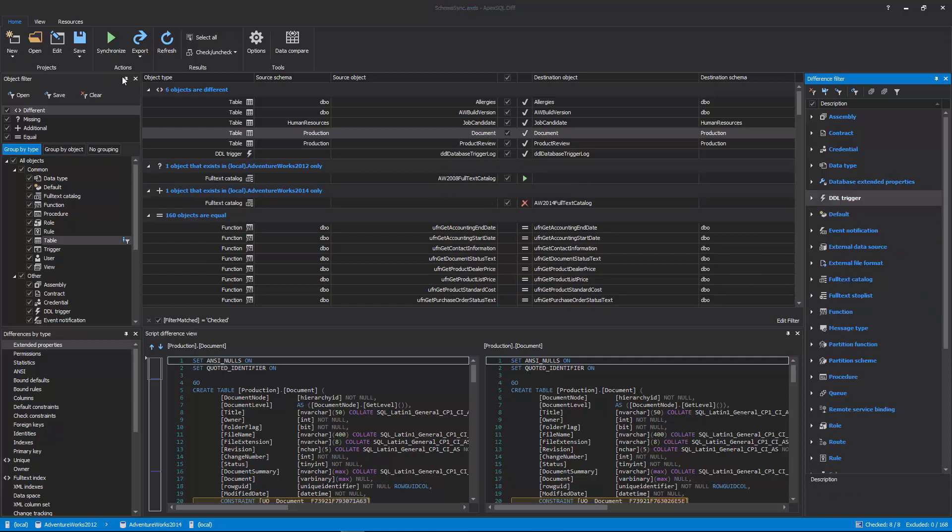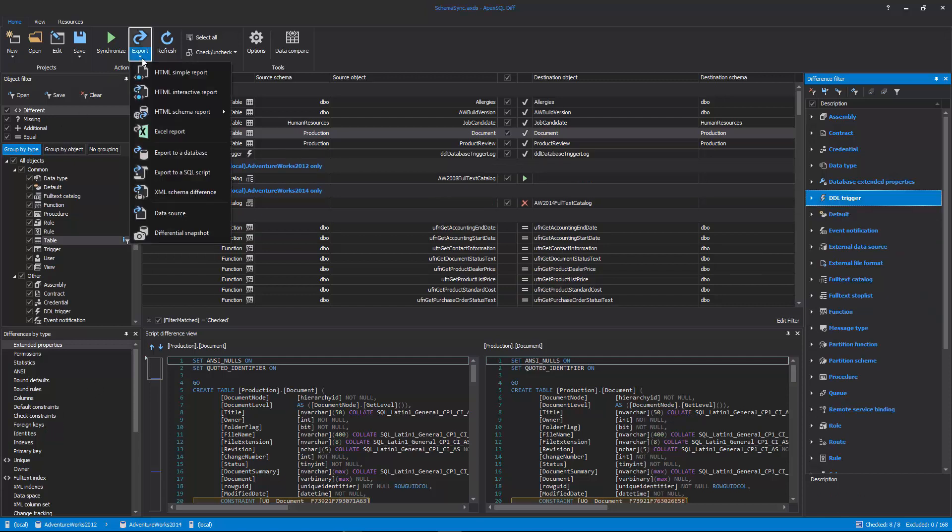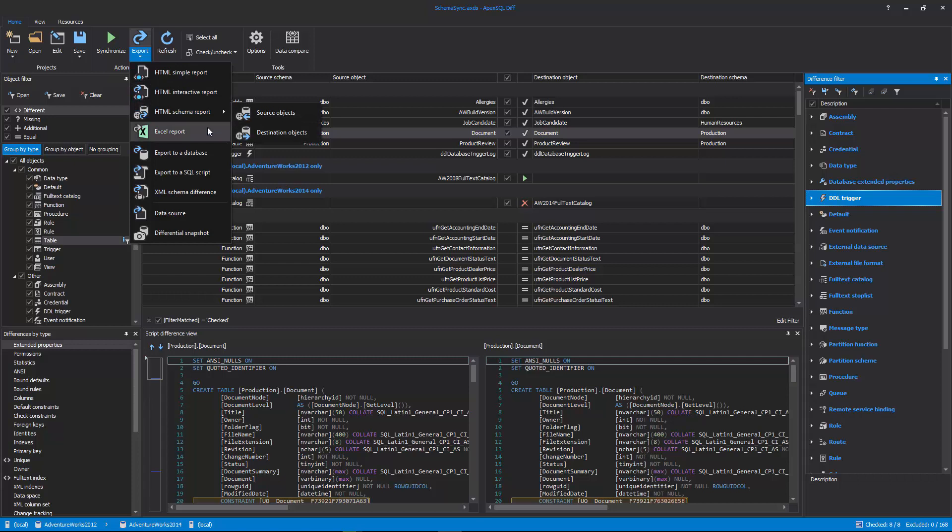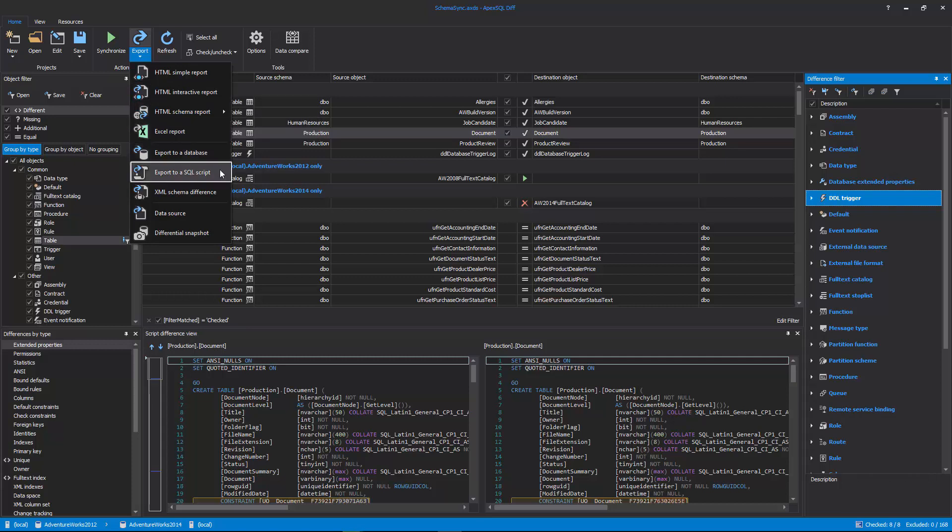By clicking on the Export button from the Home tab, the comparison results can be exported into seven different schema change reports. HTML Simple Report, HTML Interactive Report, HTML Schema Report, Excel Report, Direct Export to a Database, SQL Script, and XML.